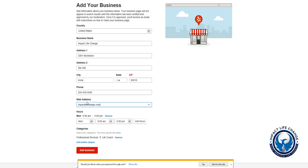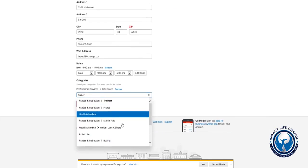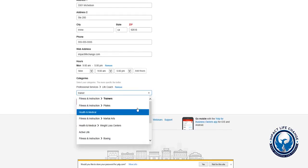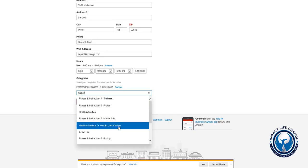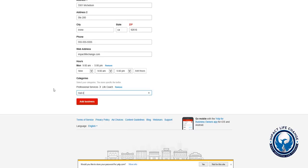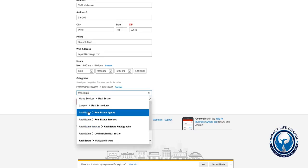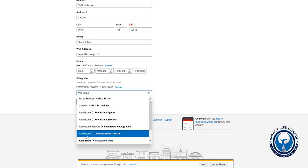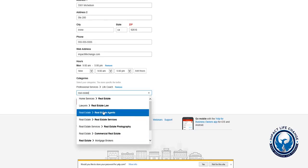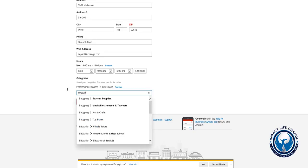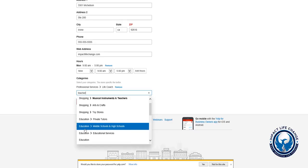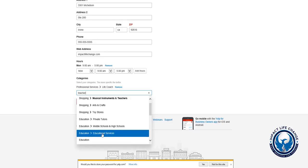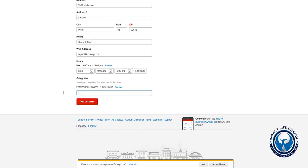Just select your category. I put life coach. You can do personal trainer, and they have all sorts of different fields and niches that you could look at, like weight loss centers, boxing, Pilates, real estate. They break it down to real estate agents, real estate services, mortgage brokers. If you're a teacher and you teach education for private tutors, educational services, there's all sorts of options.